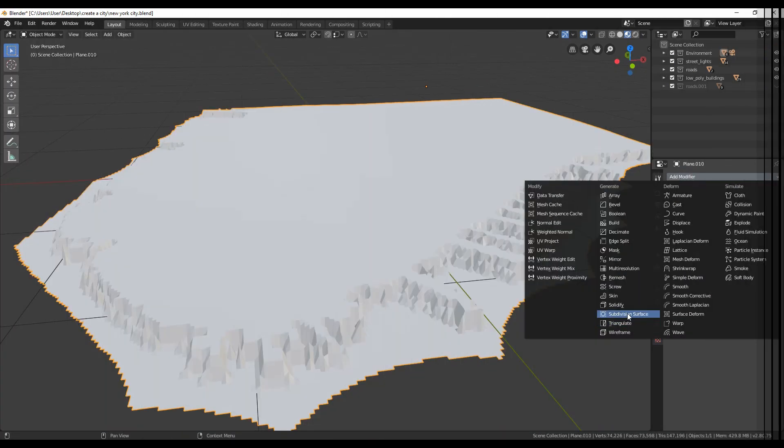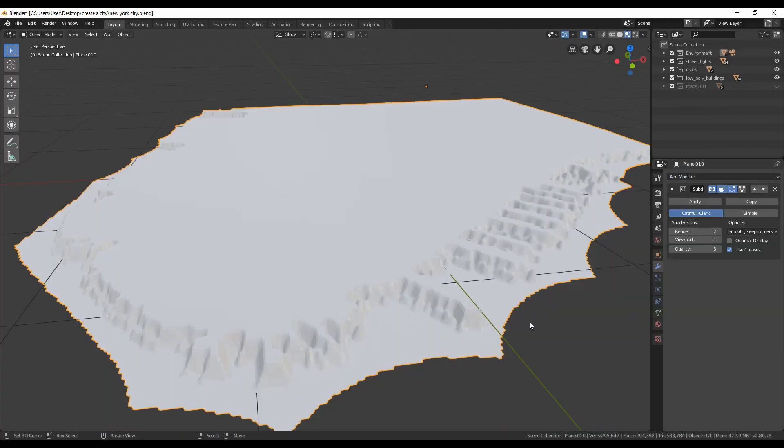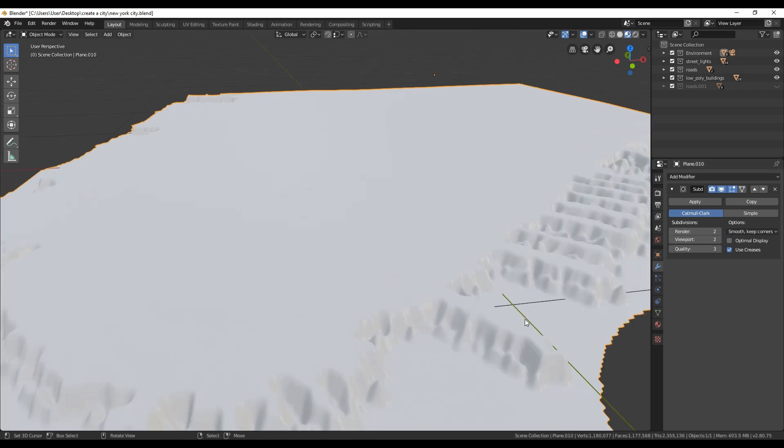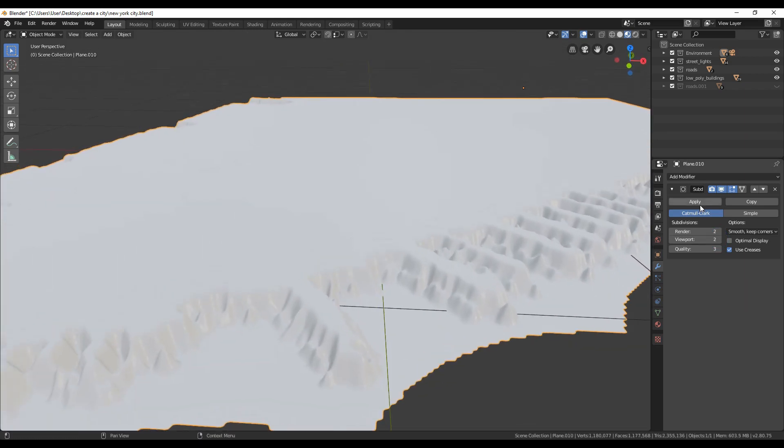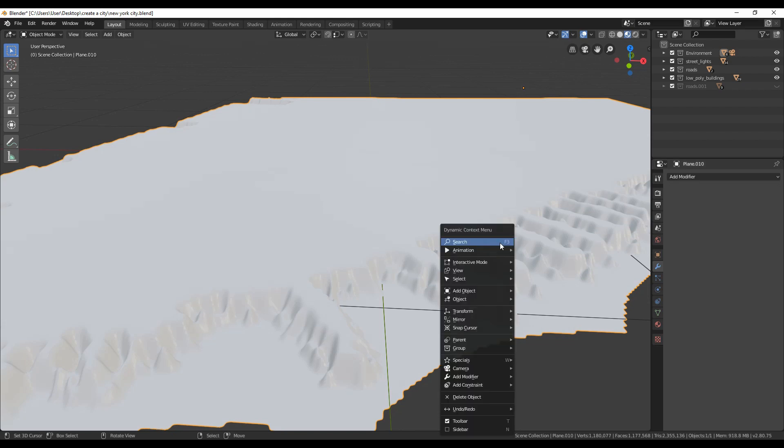Let's now increase the polygons of the terrain to have a better resolution. Add a subdivision surface modifier to it. Set view to 2 and apply it. Terrain is now smoother.